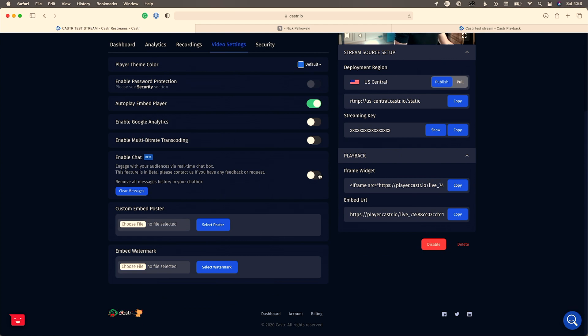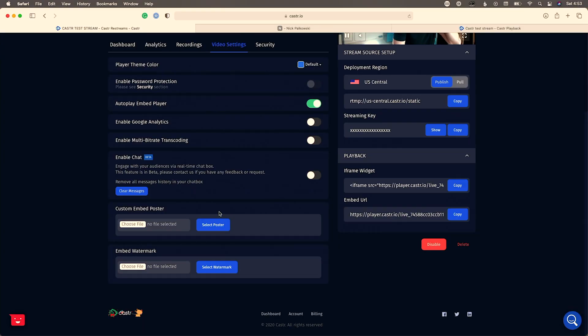The chat feature is currently in beta. Right now, for events I typically create a separate chat solution that lives underneath the embedded player, which is an extra hassle involving two different services. The fact that Caster is now adding a built-in chat feature is something I really love because it streamlines the whole experience.